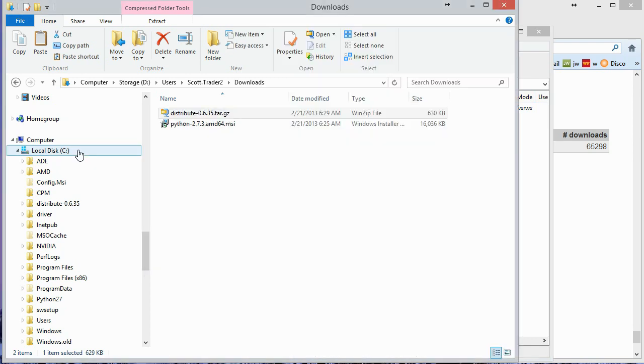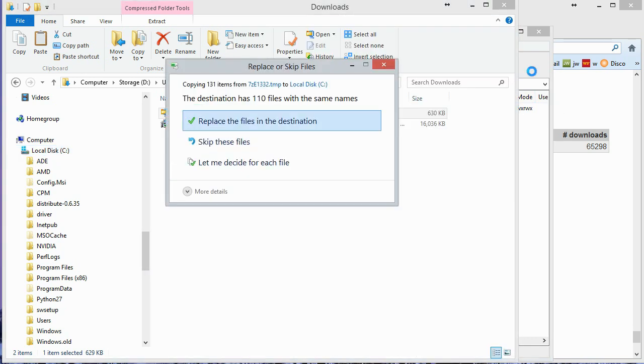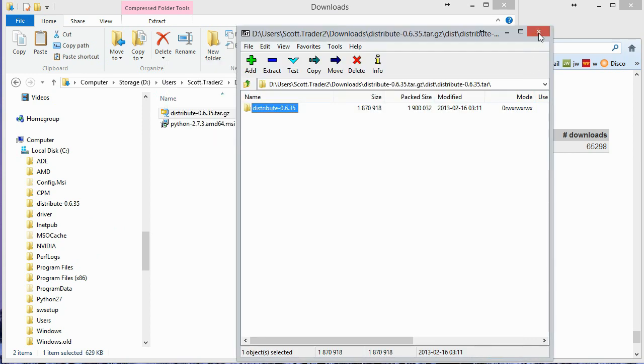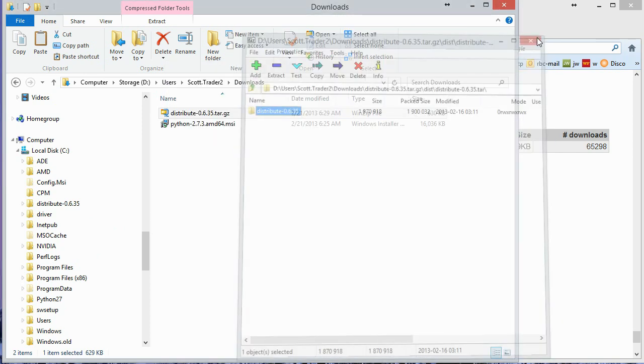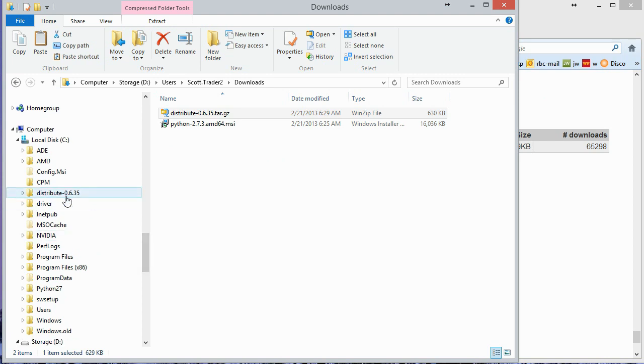And by the way, if you're not familiar with 7-zip, it is a free zip utility. So here's Distribute now installed out there at the root of my C drive.